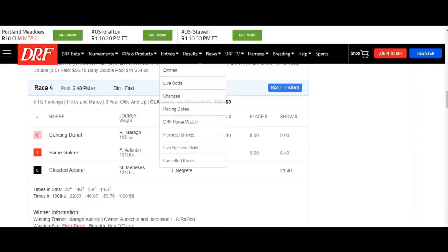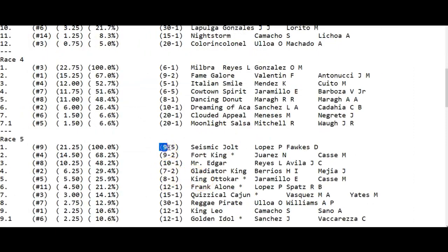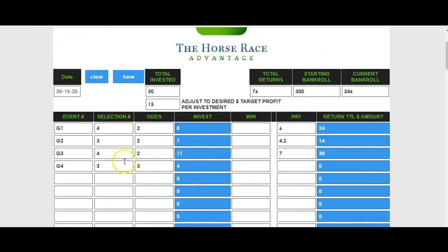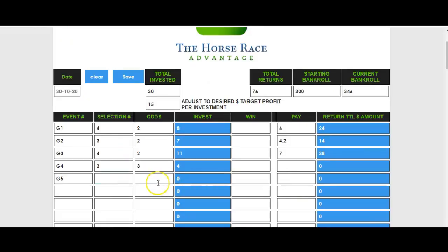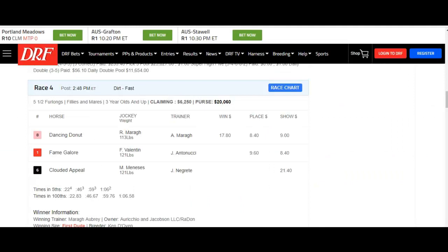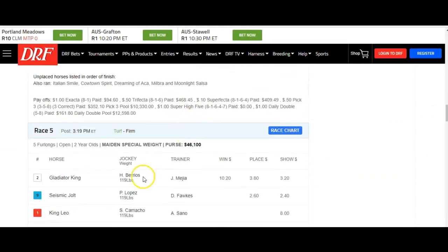In race 5, we don't touch the top pick but go after a horse at 9 to 2, which is almost 5 to 1. Half of that is 2.5. So Gulfstream race 5, number 4 horse, we go at 2.5 odds. Gulfstream race 4 number 4 and race 5 number 4 are both off the board.